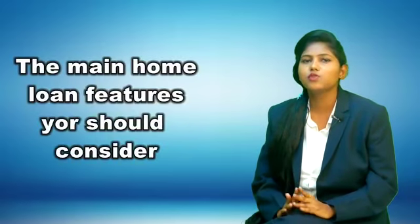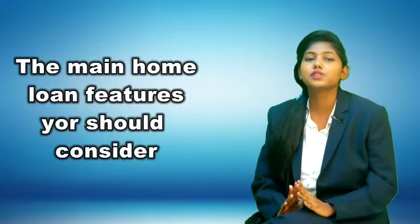The main home loan features you should consider: fixed versus variable rate. One of the first decisions to make on your home loan is whether your interest rate will be variable or fixed for a certain term. A variable interest rate will move along with the market and is sensitive to Reserve Bank decisions about the national cash rates. Fixing your rate will mean that it cannot change.